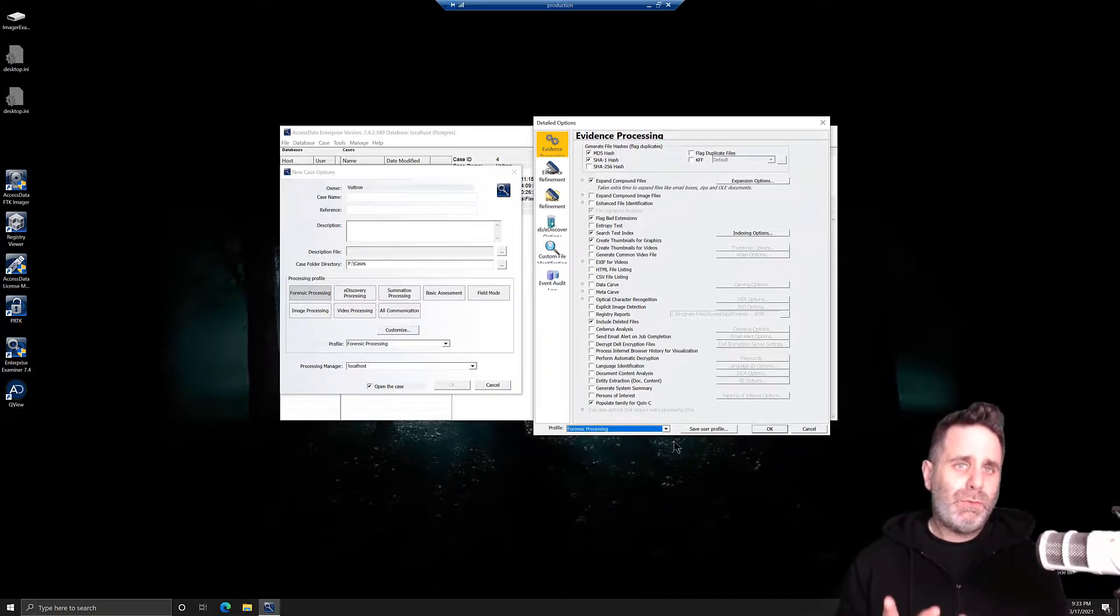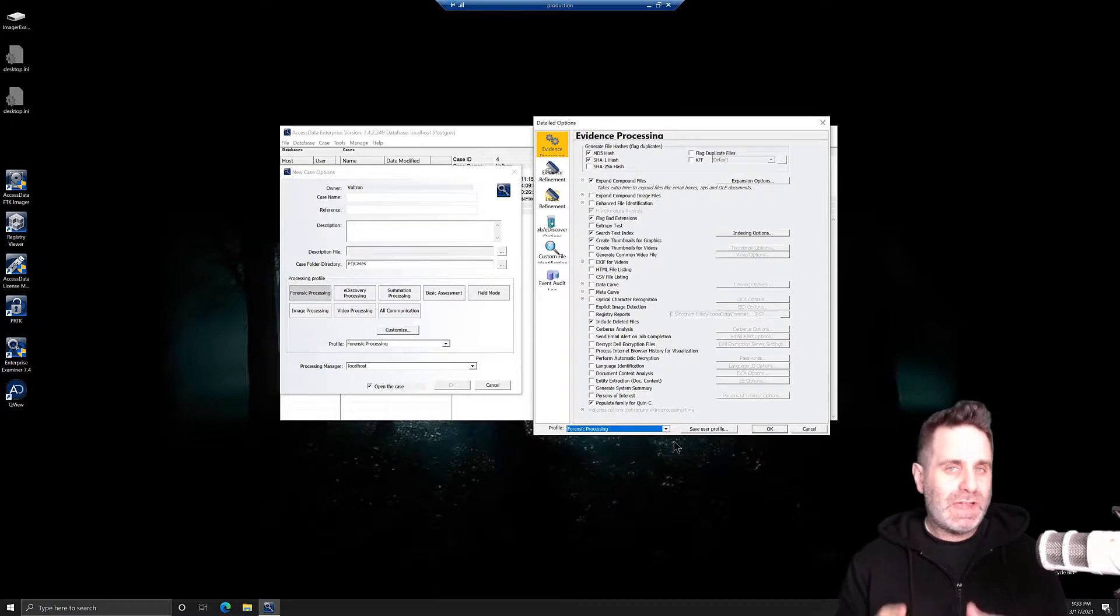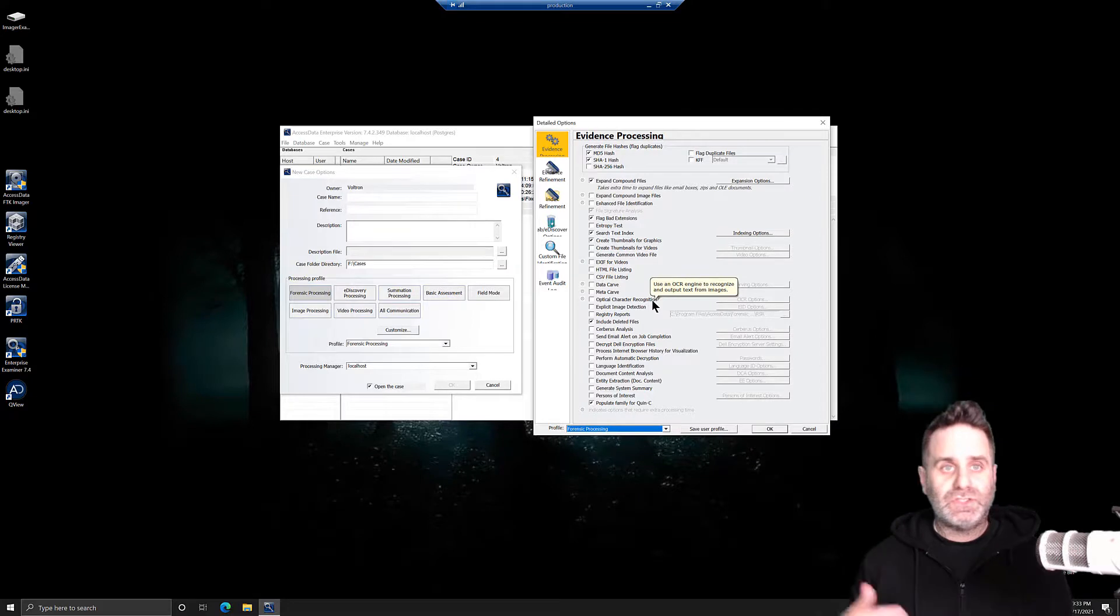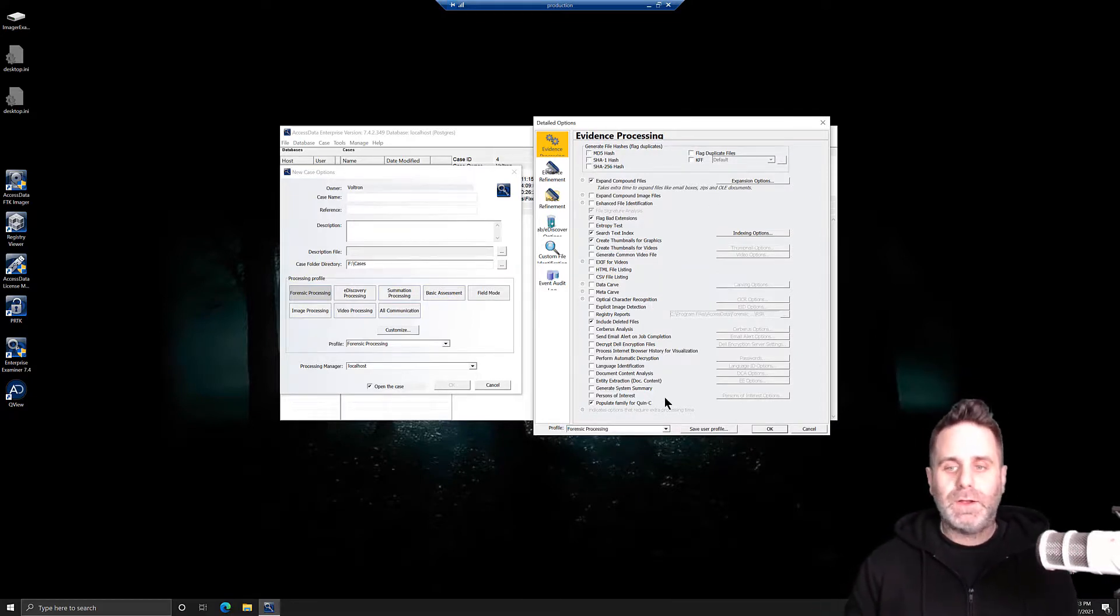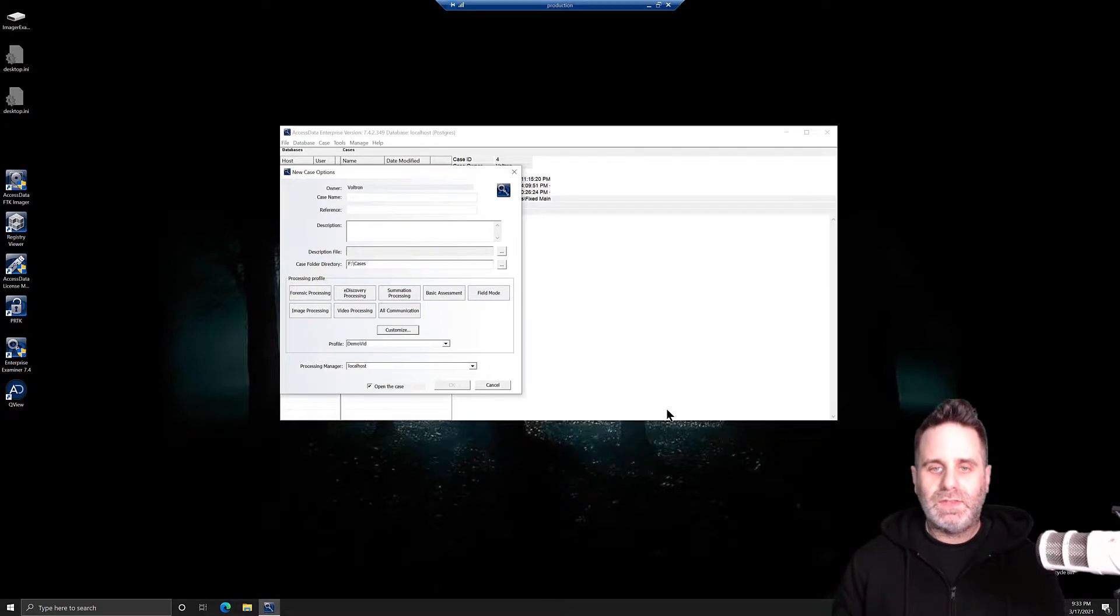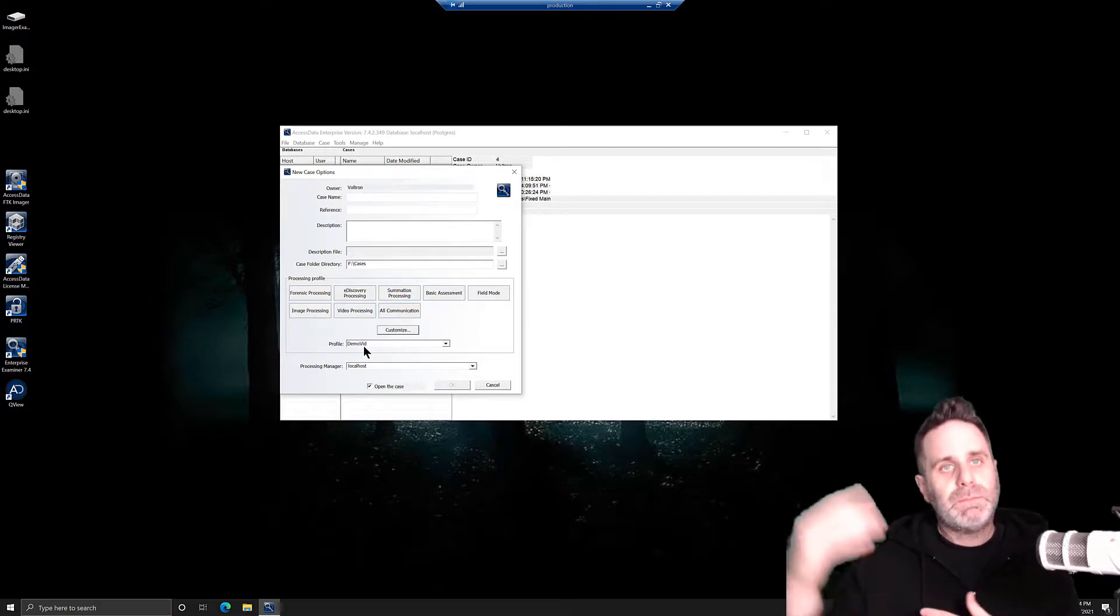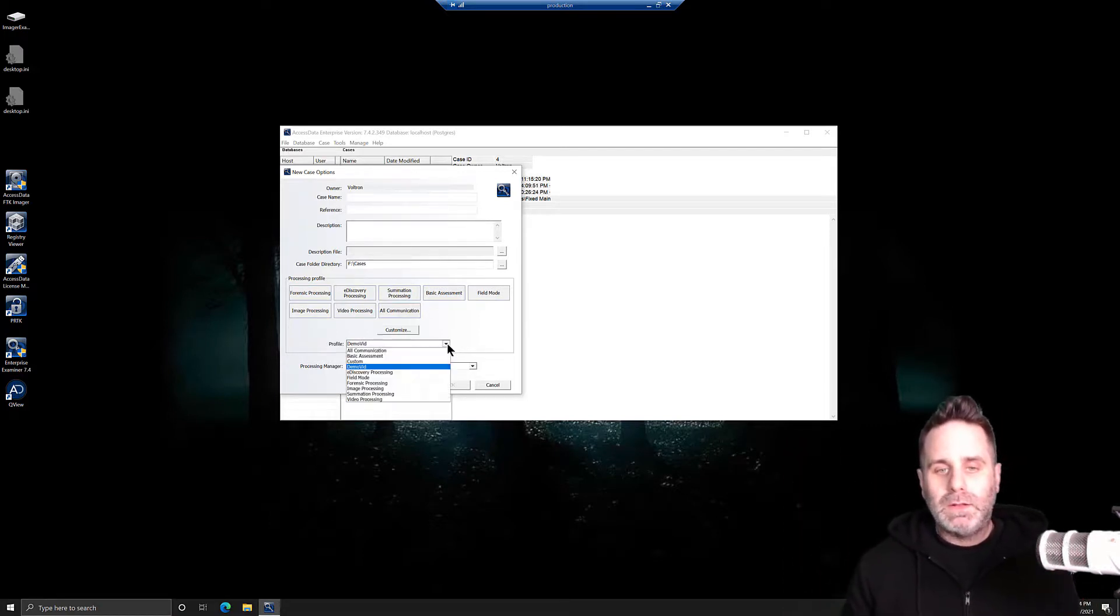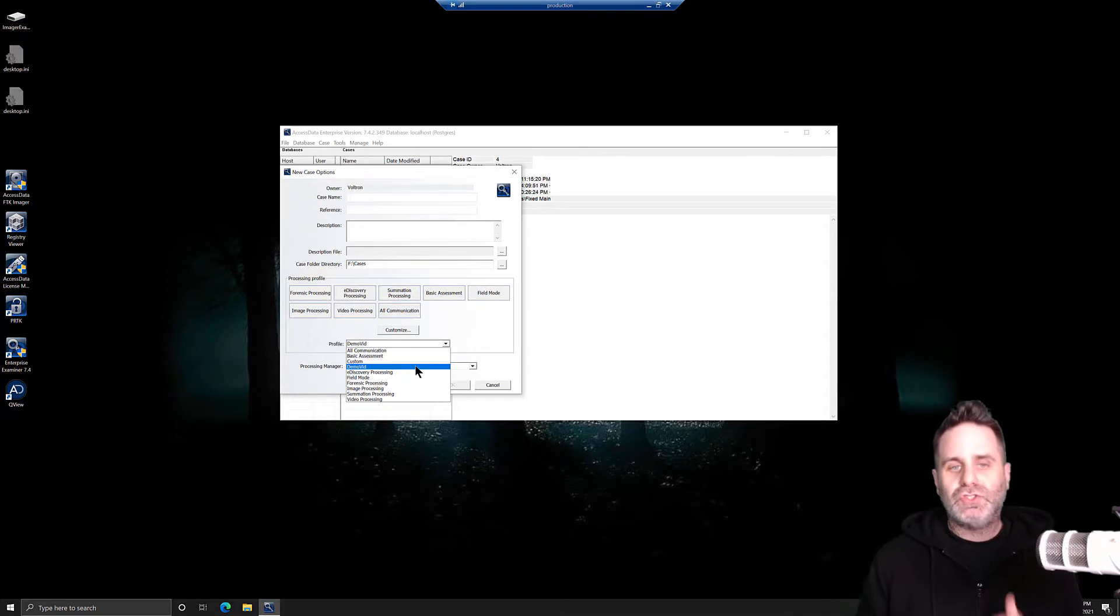Lastly, you don't have to reconfigure these every time if you don't need to. If you have consistent case types or evidence types that you're working, simply save the processing profile and then just select that one every time. If I were to create this with hashing turned off and whatever else is here, I can save that user profile, giving it a name. We'll call it DemoVid, and hit save. Now, it'll automatically select it here this time because we just created it and assumes that because we've modified it, that's the one that we want to do. But on the next time through, DemoVid will be a selection. We can select it and move on just that quick.